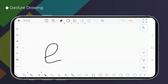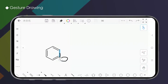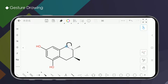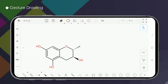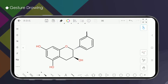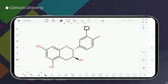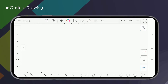Just True Drawing is one of the highlights of the Kindle app, which can effectively improve the efficiency of structural drawing and let us draw structures more quickly. It is a pity if such a powerful feature is not used, and we will give you a detailed introduction to the use of gesture drawing today.